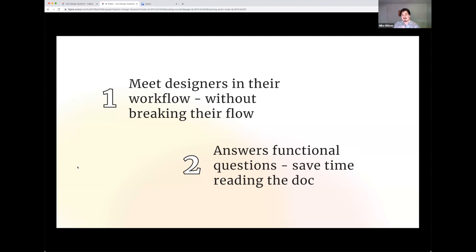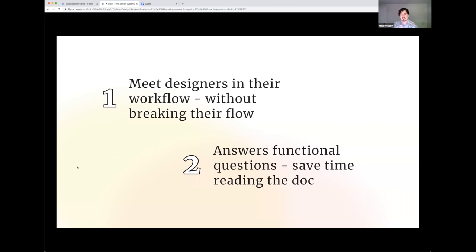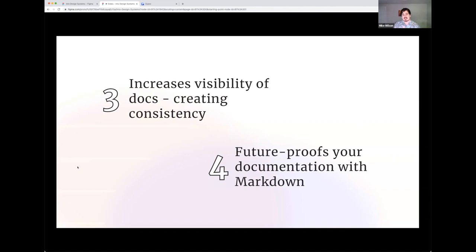There's four key benefits to distributing our documentation within Figma. Number one, as I kind of just said, it meets designers in their workflow without breaking their workflow. It answers functional questions. It saves time, right? It's another surface for you to write documentation on. So maybe you have a greater piece of documentation that is full of content. You can filter that down. So it's just the functional information, similar to how in the engineering example. They're not giving you every piece of information about that method. They're just giving you the functional pieces you need to integrate with it.